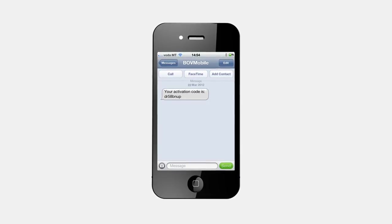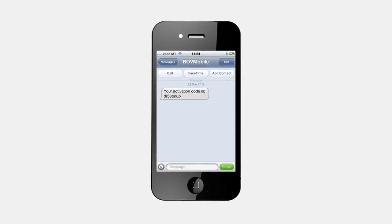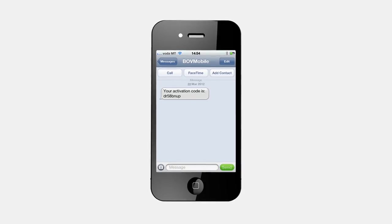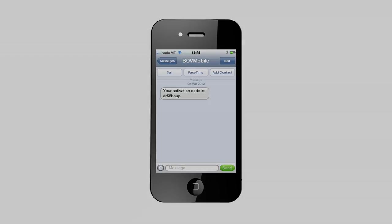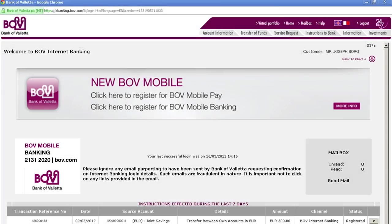Note that if you have previously activated the BOV app, then there is no need for the activation code, and you can easily start sending and receiving payments through your mobile phone. We will now continue to explain how to register for the second BOV Mobile service, BOV Mobile Banking.